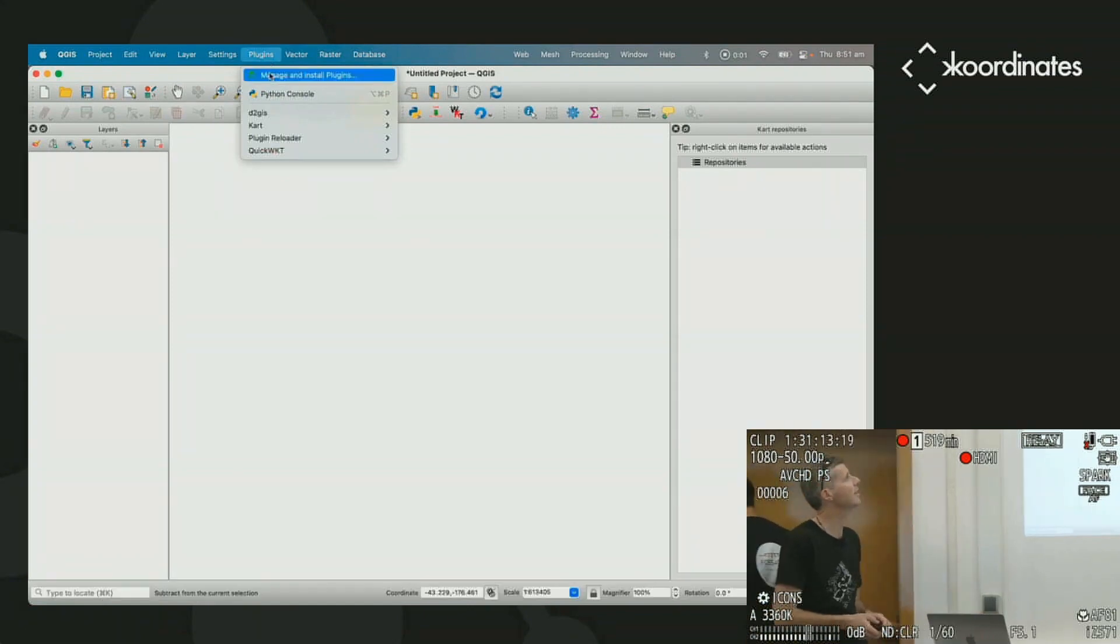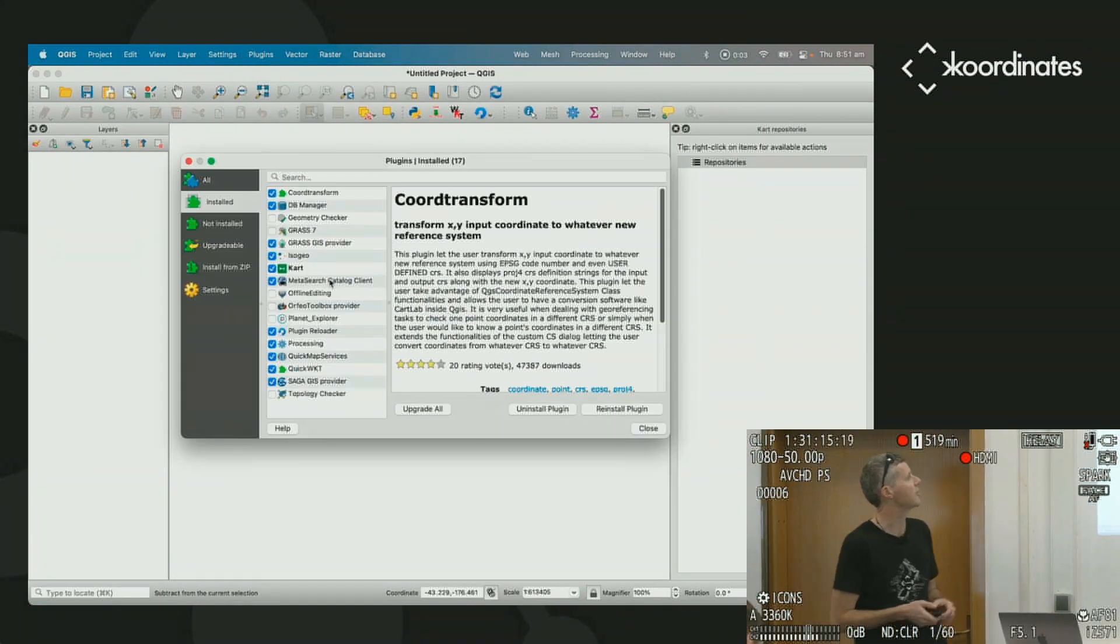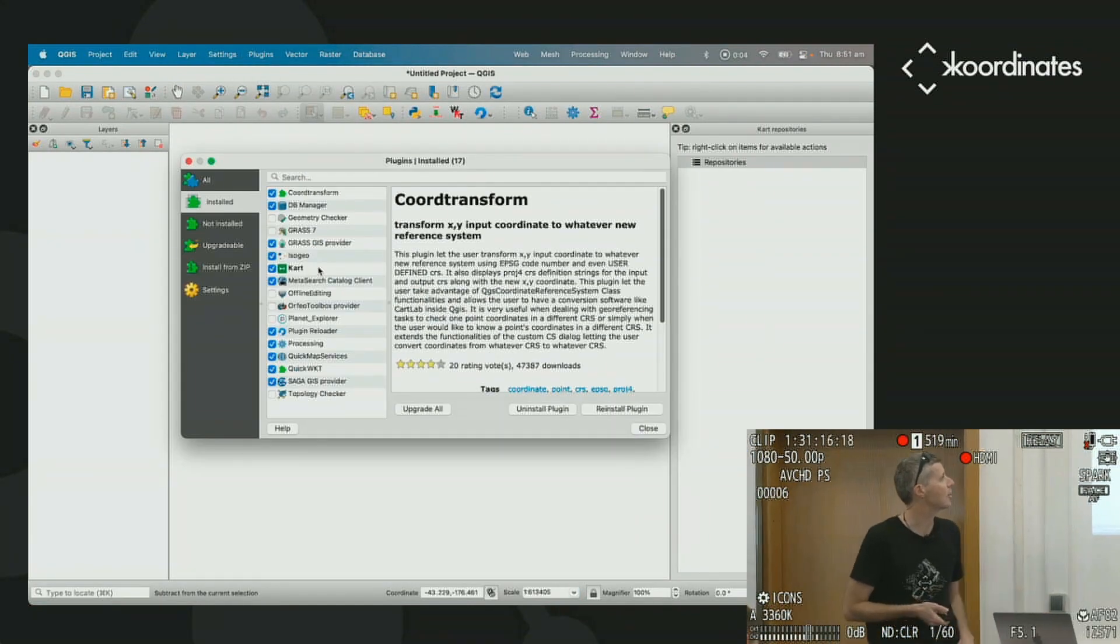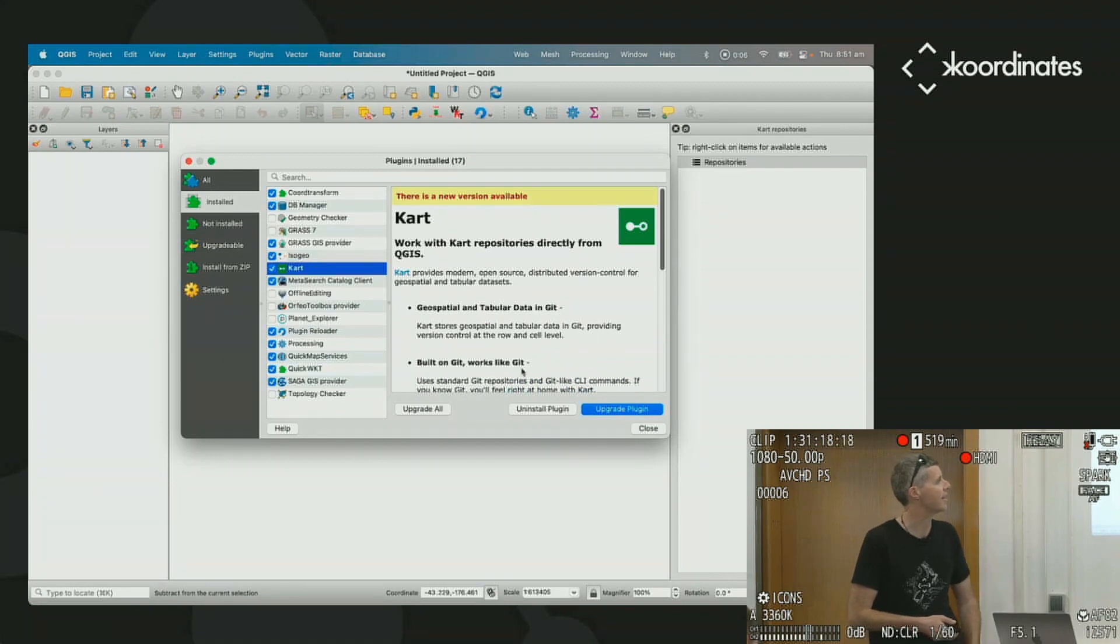So we're going to go to our plugin, and we're actually going to install it. So we've ticked CART. It's great. It's already there.